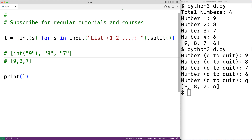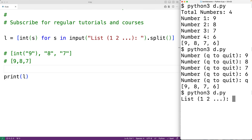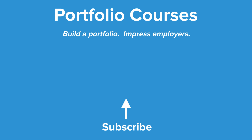Let's try this out. We save the program and run it, enter nine, eight, and seven separated by spaces, and we get back the list [9, 8, 7]. So this is how we can create a list of numbers accepted from user input with Python. Check out portfoliocourses.com where we'll help you build a portfolio that will impress employers.